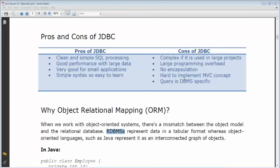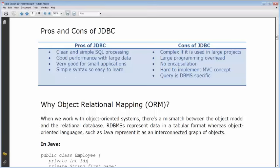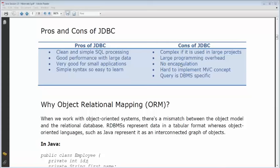The mismatch: objects are represented in a graph format and tables are represented in a tabular format — that's where the mismatch happens and that's what ORM solves.